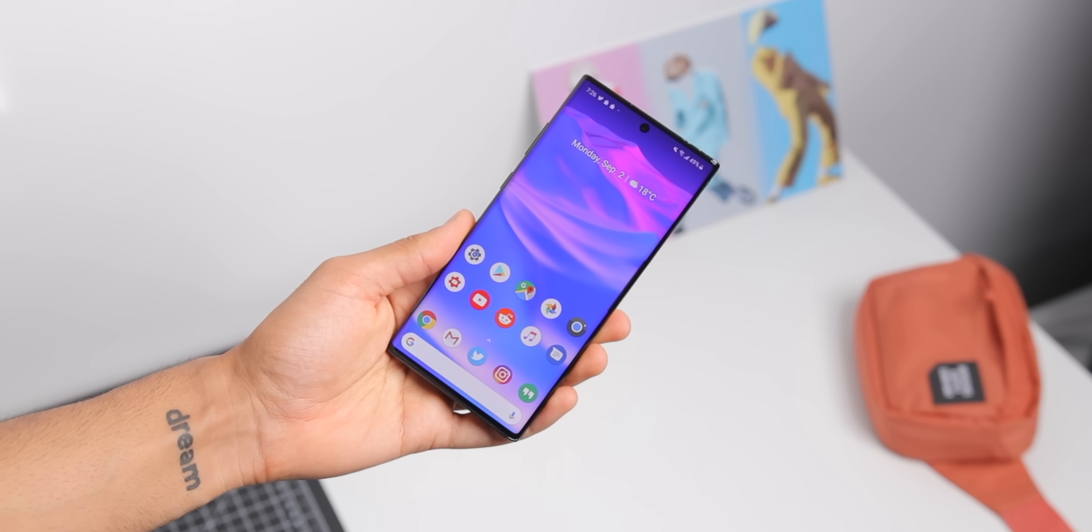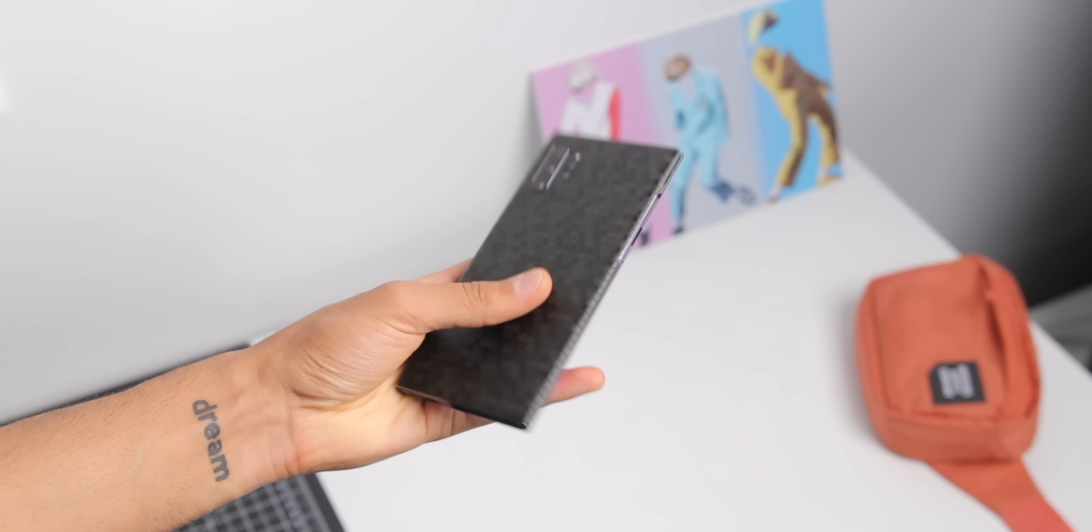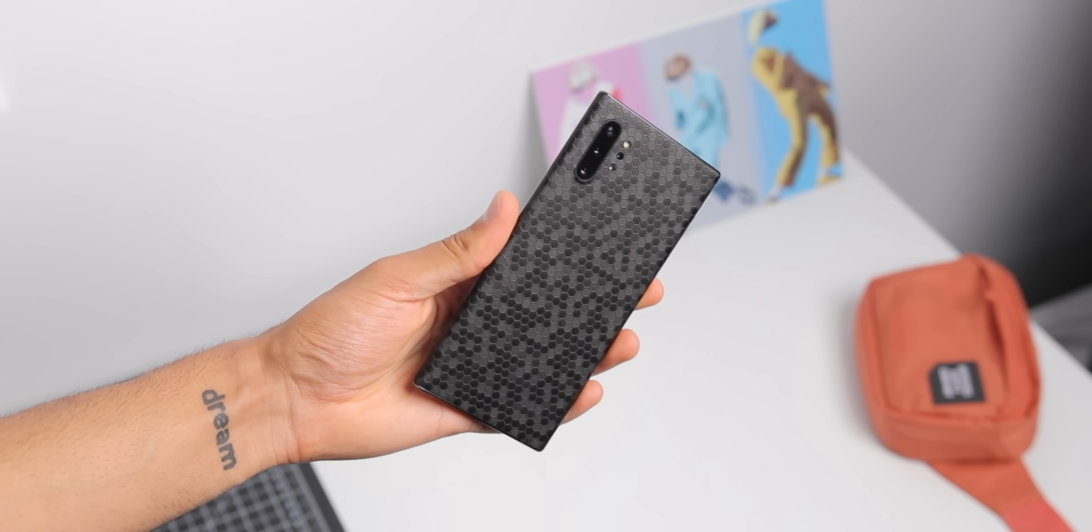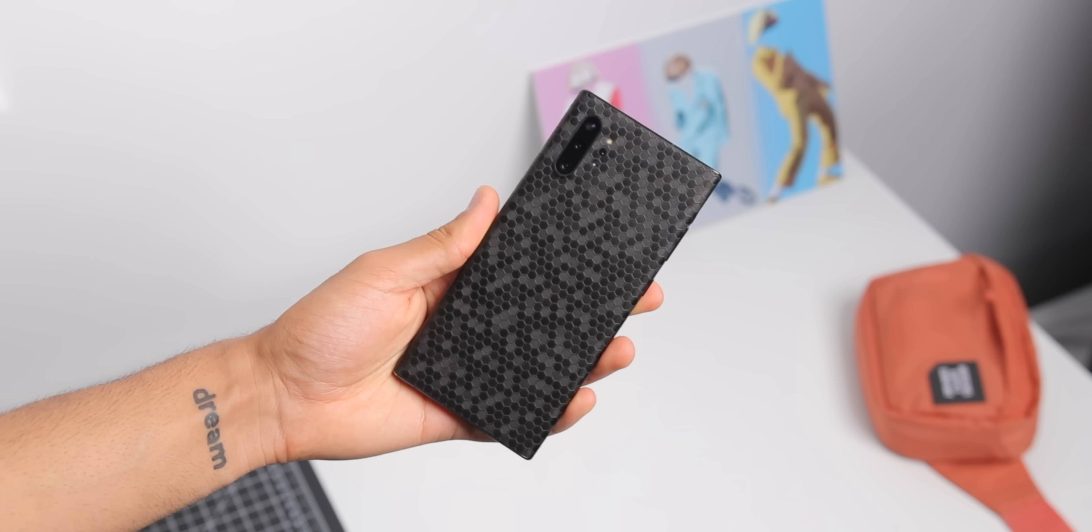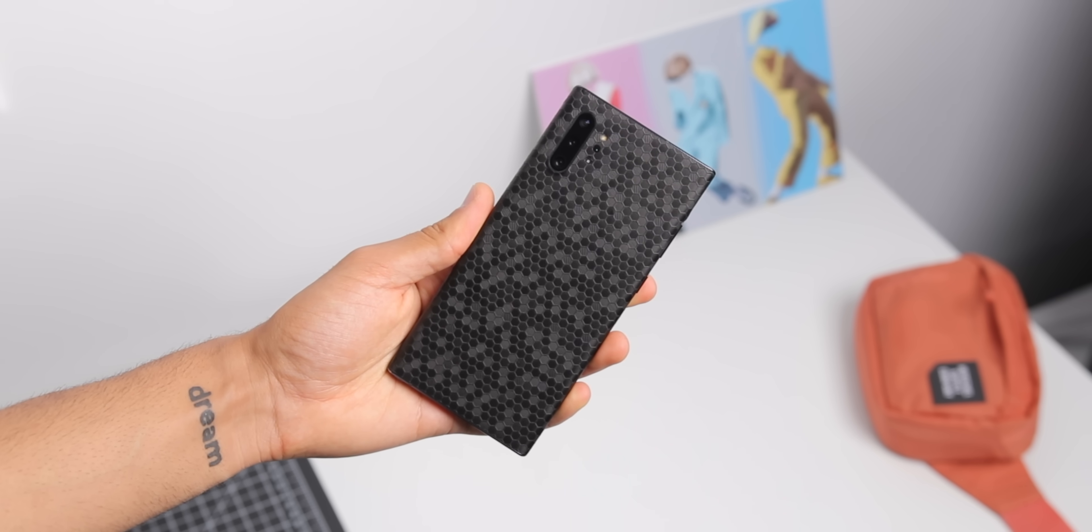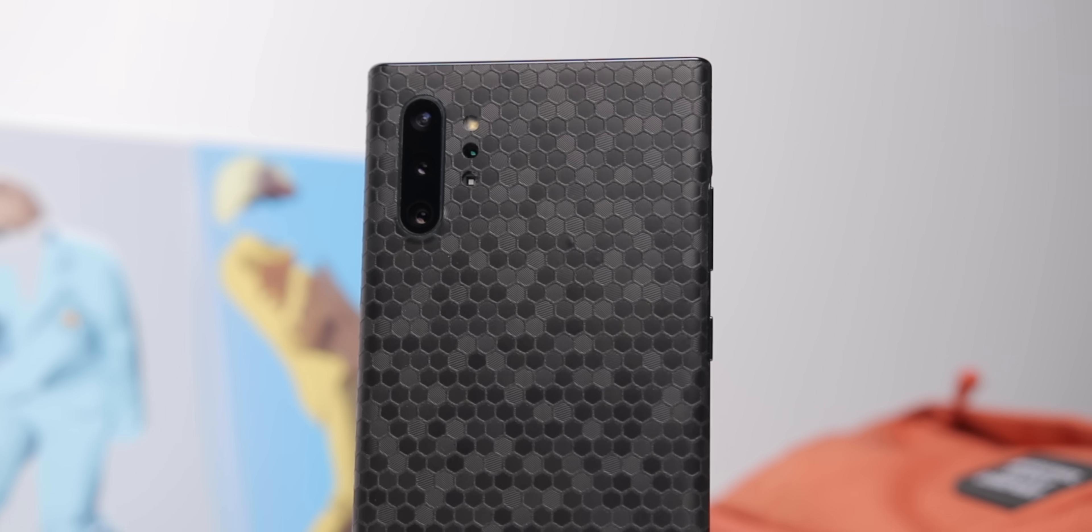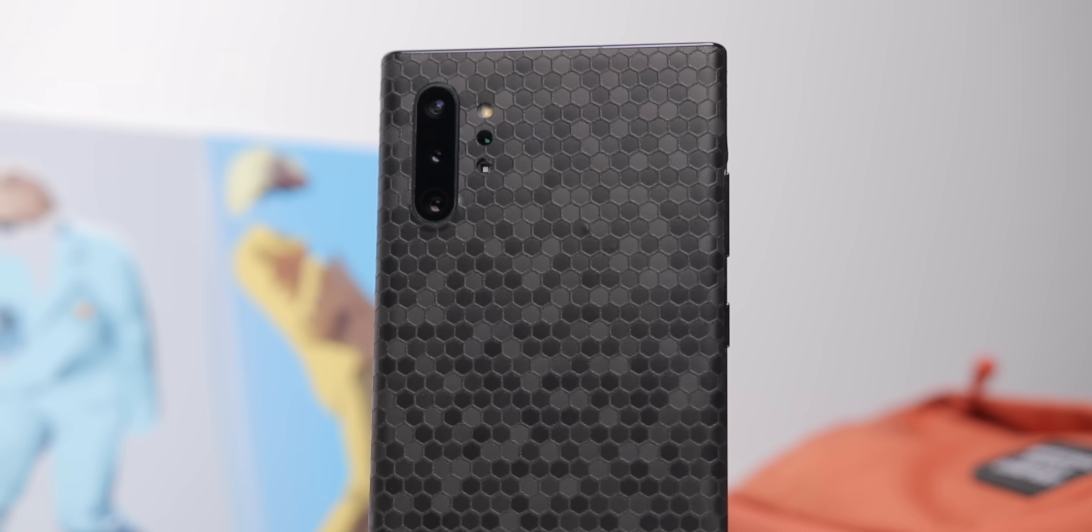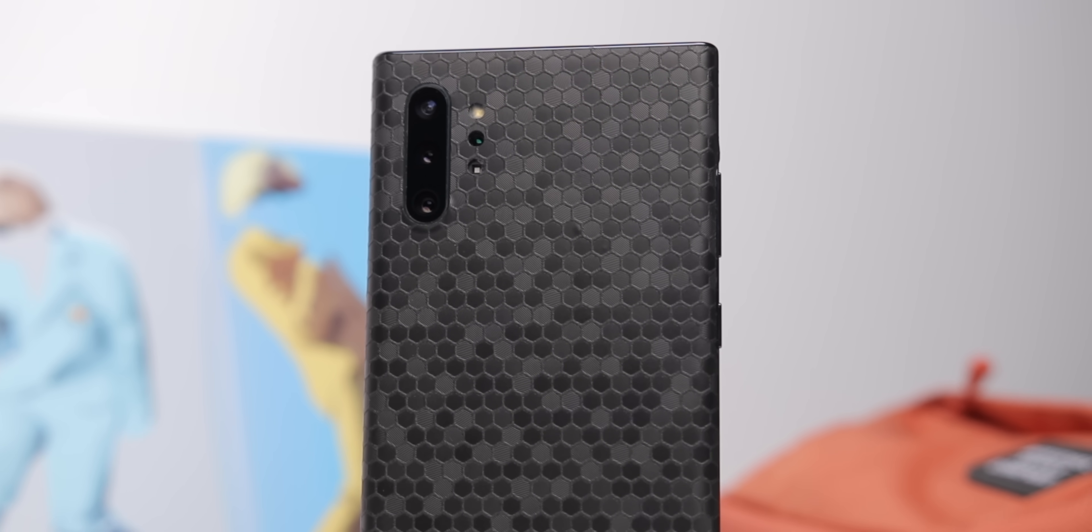On the back of the phone, I have this beautiful skin from our channel sponsor, dbrand, link in the description. And this skin comes in handy for more than keeping your phone fingerprint and scratch-free. It's part of the setup, you'll see why shortly.